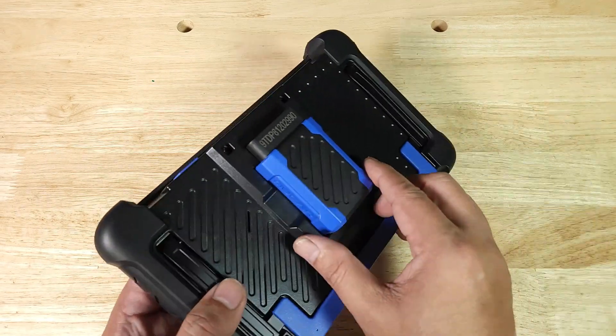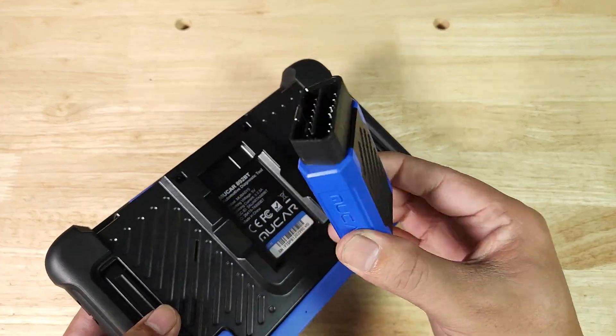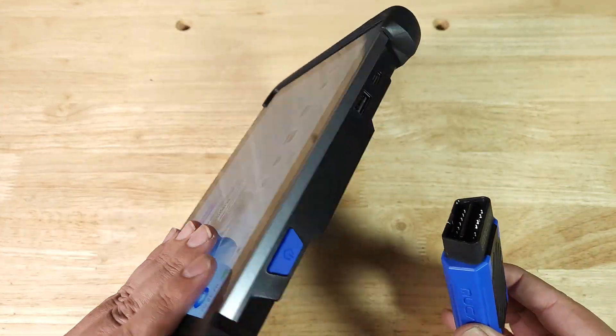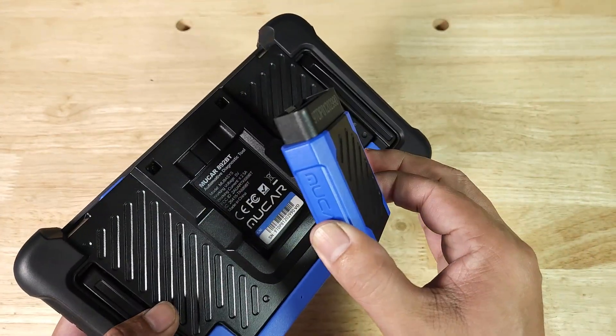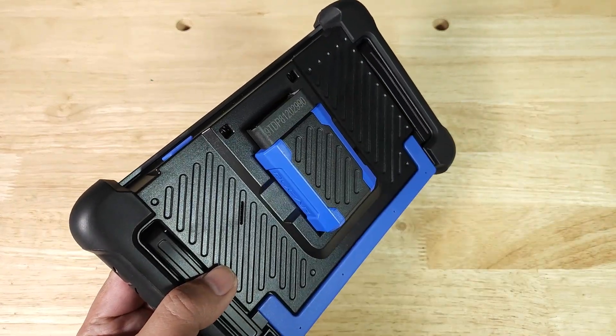Also on the back we have your OBD2 reader dongle that connects via Bluetooth and it's held in place on the back by a magnet.